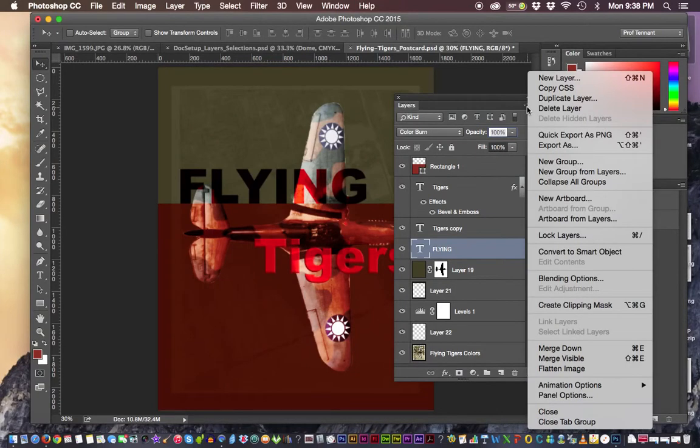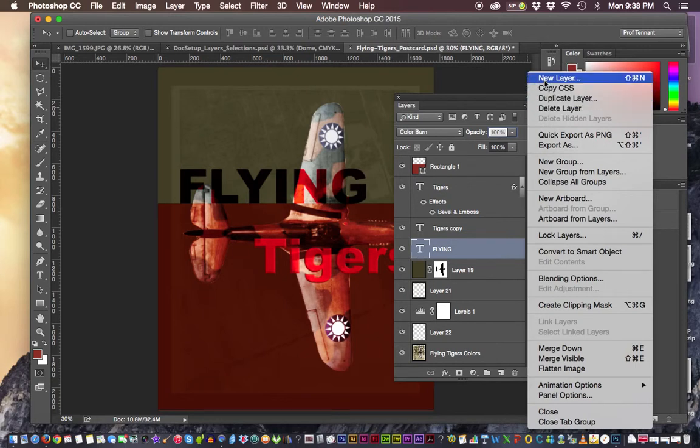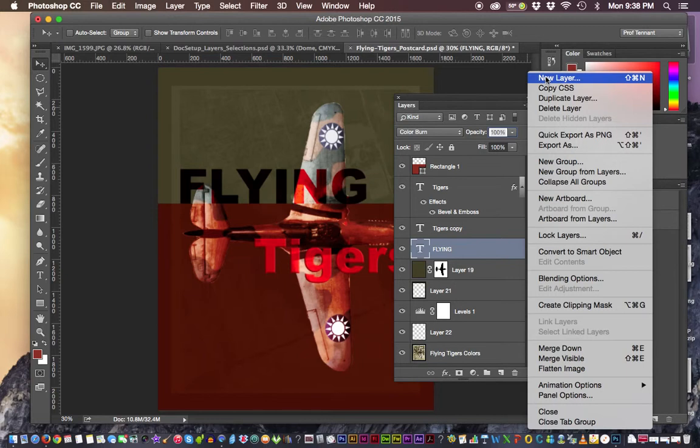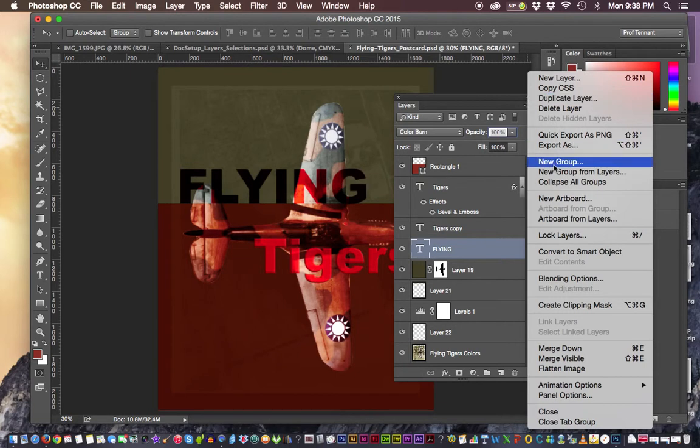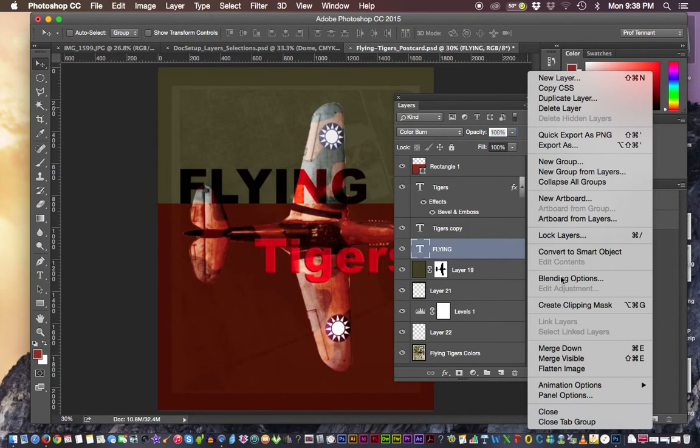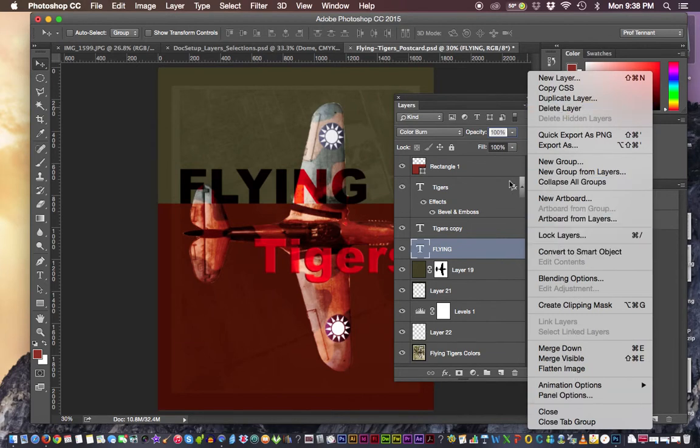Every panel we use just about has that fly out menu. So when I say fly out menu, those commands have something to do with usually making something new or deleting something or duplicating something. But it has to do with the controls that have to do with that particular panel. So these menus actually change depending on the panel.